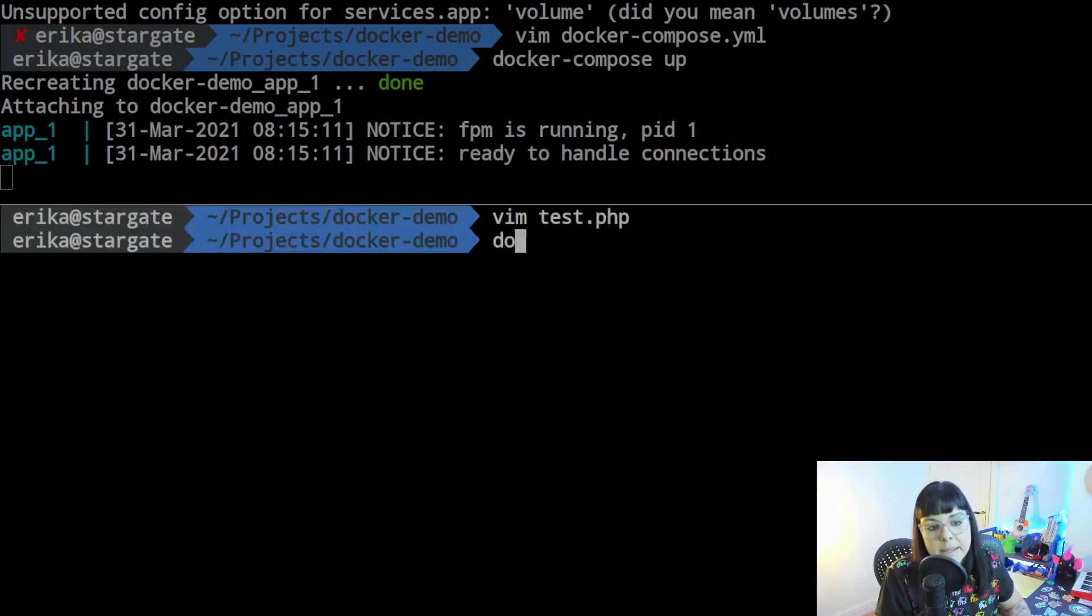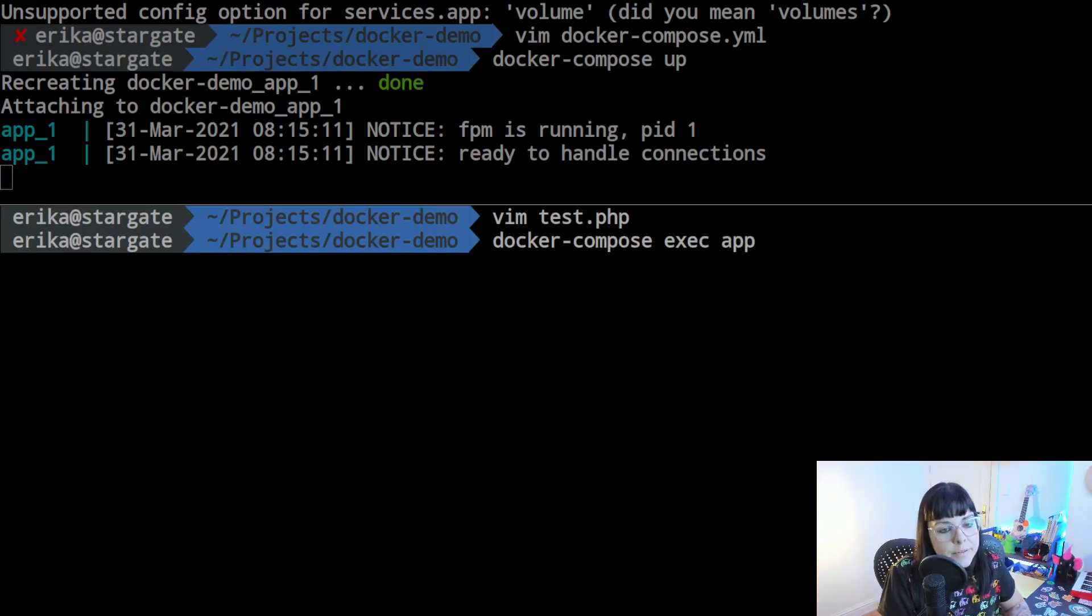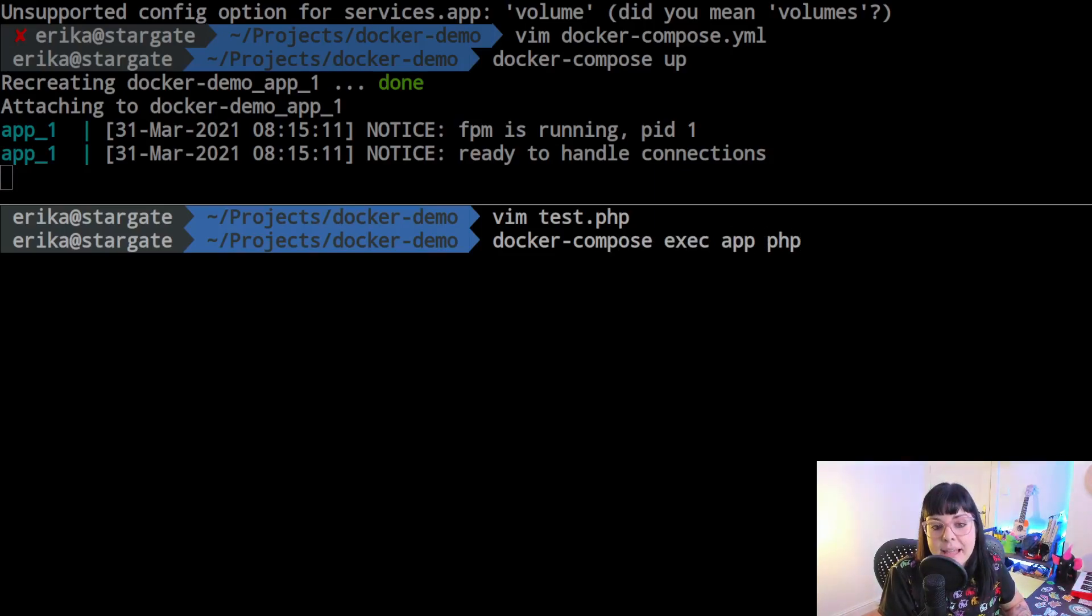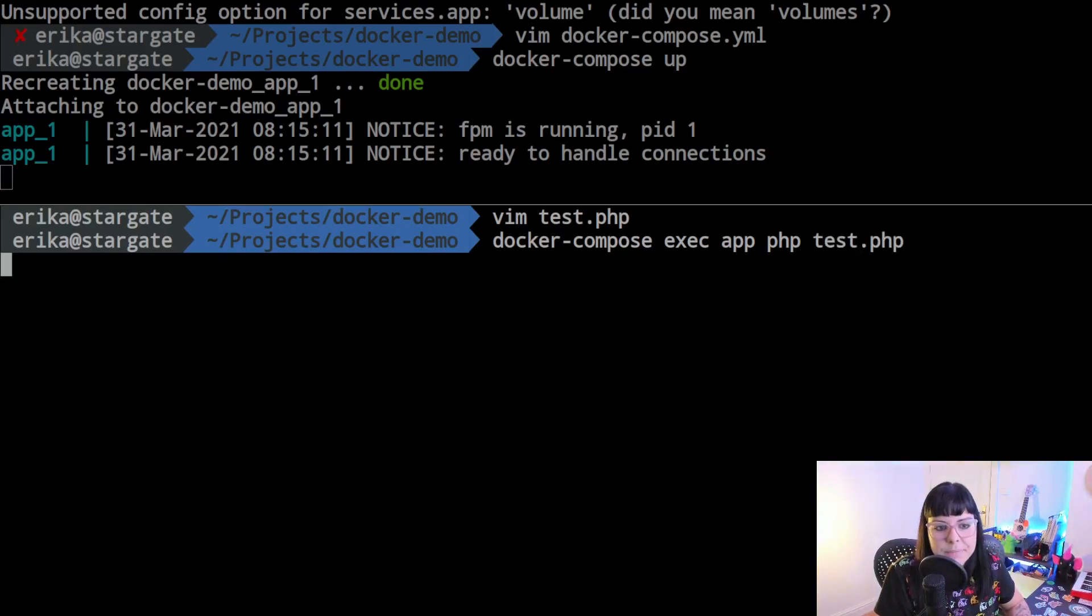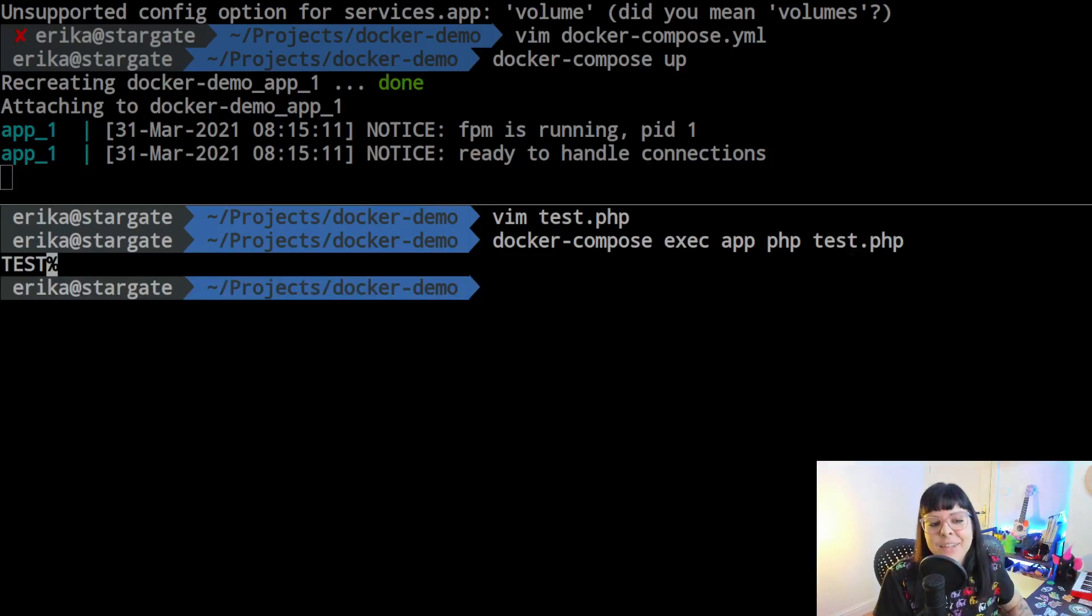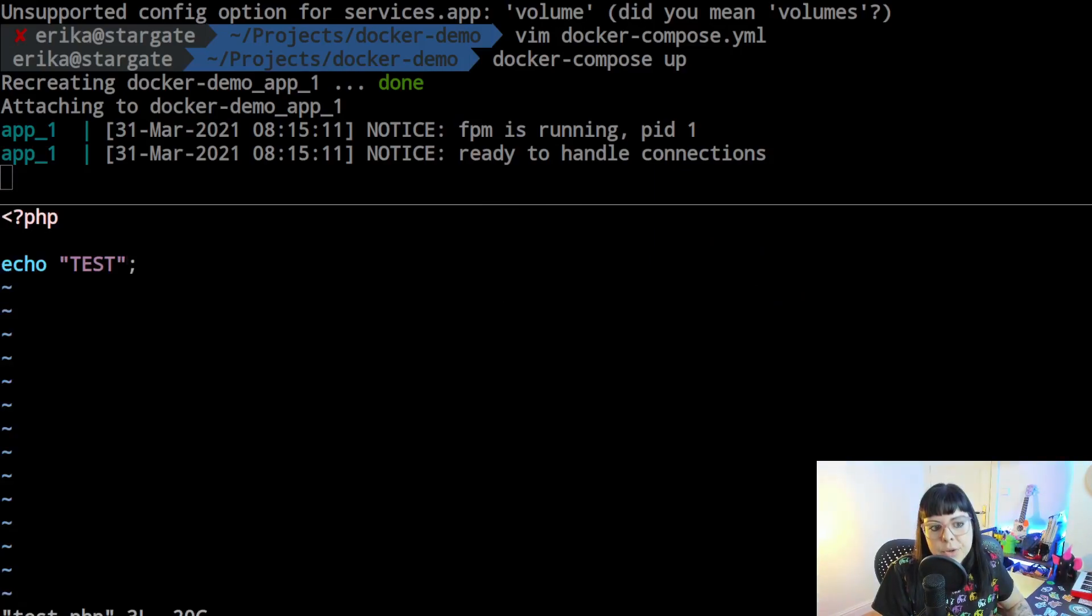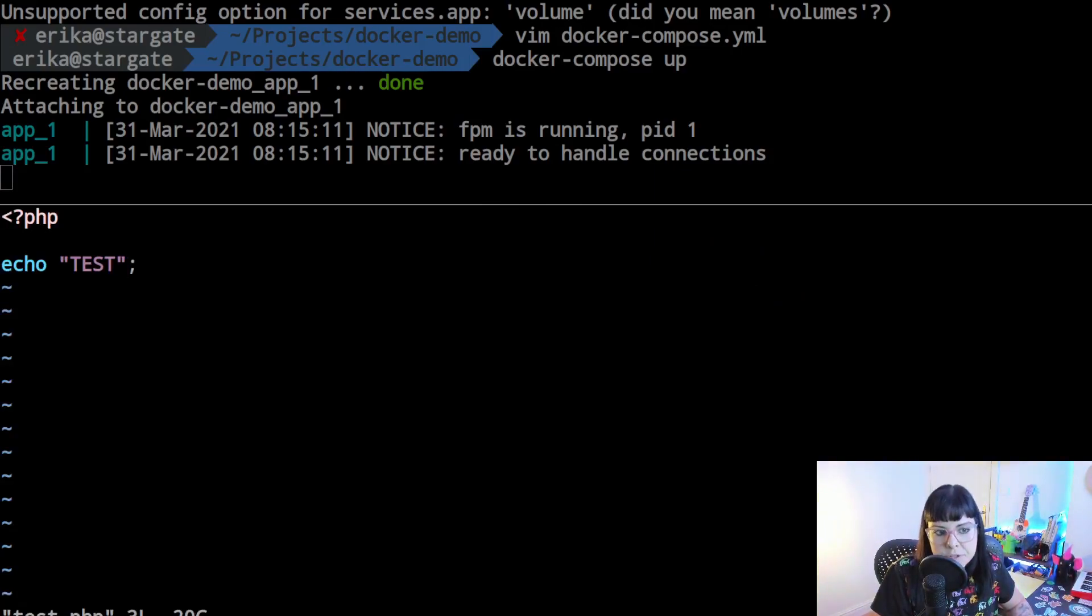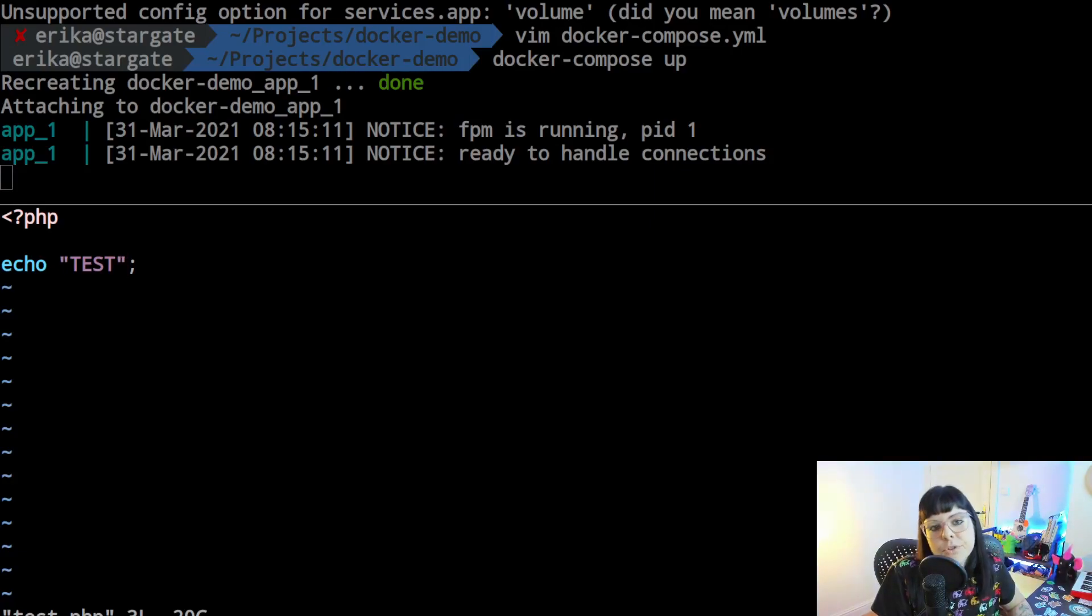So if I create a file here it should be also in the container. So I can now create a test file and then I can run docker compose exec app and what I want to execute is 'php test.php'. It works! So now you can edit your PHP script right here from your host machine and then just run the docker compose exec commands and you'll be able to run these scripts.